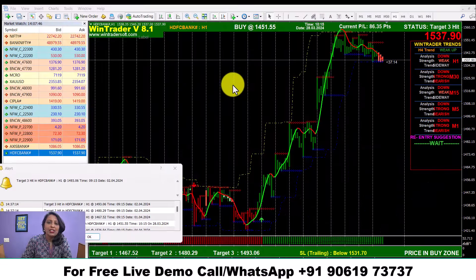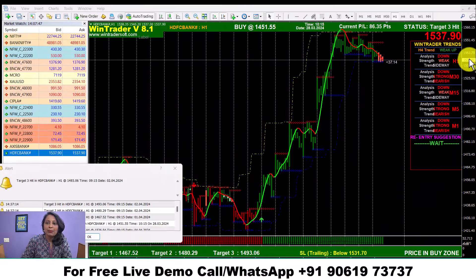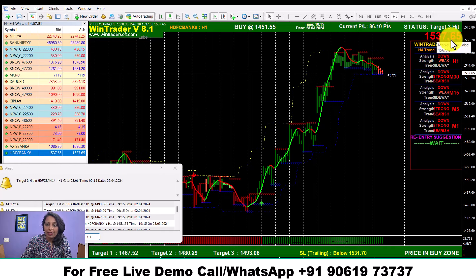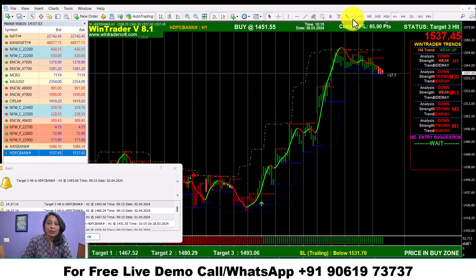This is a call or WhatsApp. This is HDS Bank. This is a download of HDS Bank. This is a market rate. This is a real-time market rate.